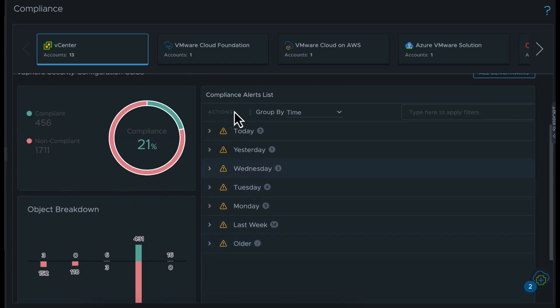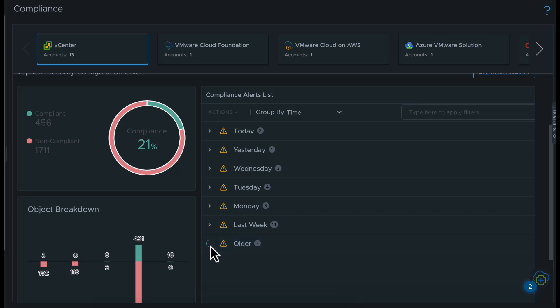Furthermore, the associated compliance alert list displays the list of non-compliant objects that violate one or more controls of the benchmark.